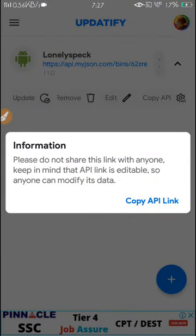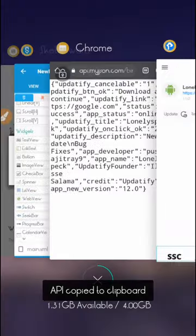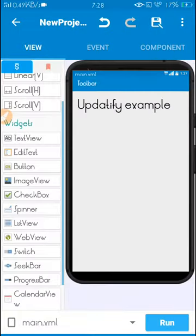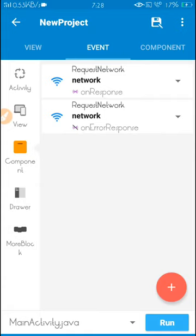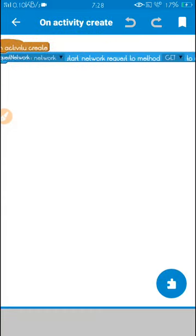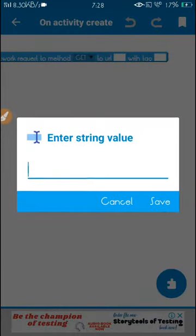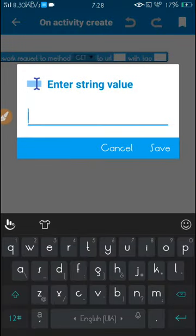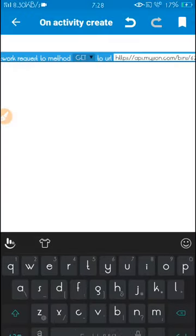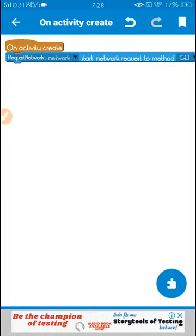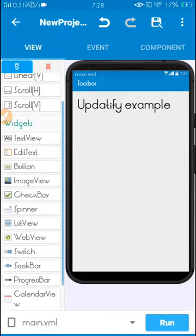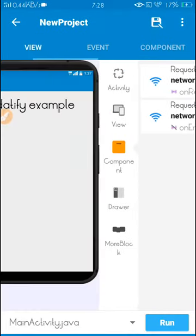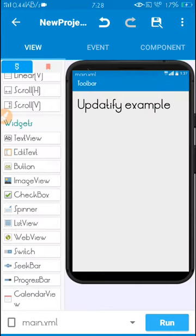Now copy it, go to your Sketchware application again, go to Event, and here go to Activity onCreate. In this URL just paste it. It's done. Set everything like that. Now run this application.